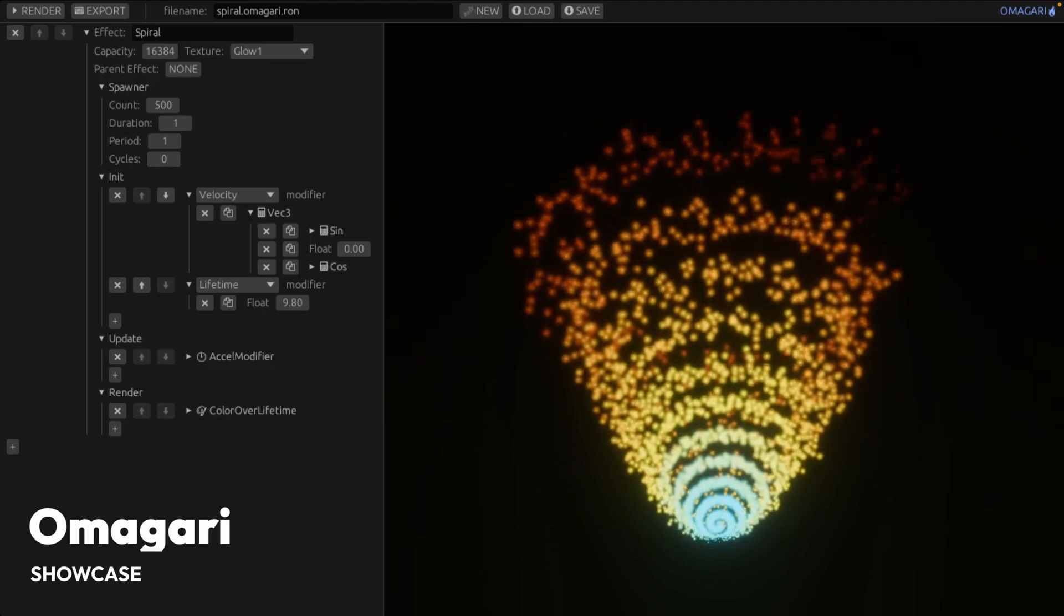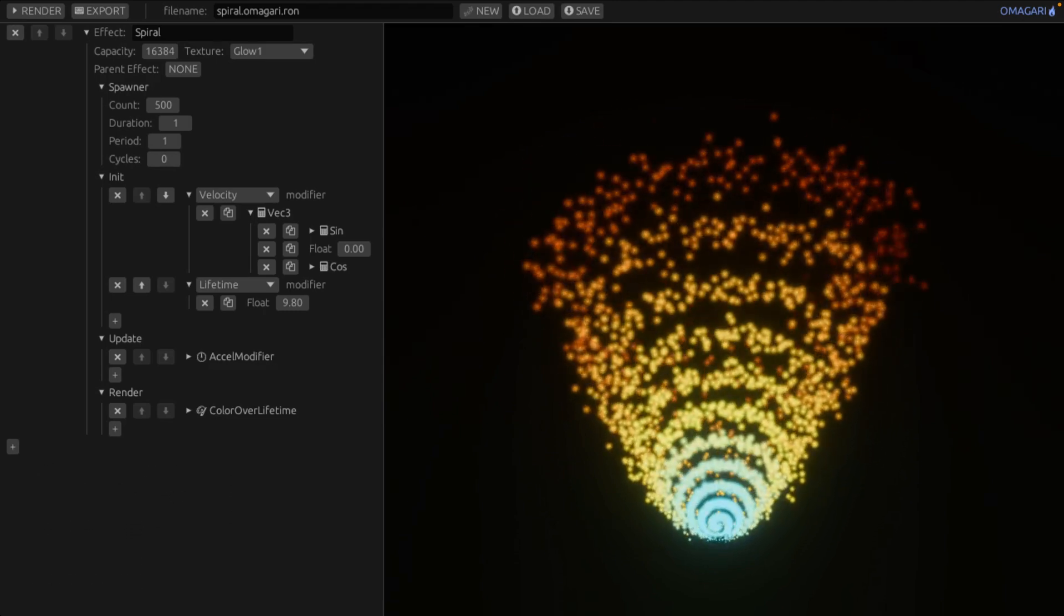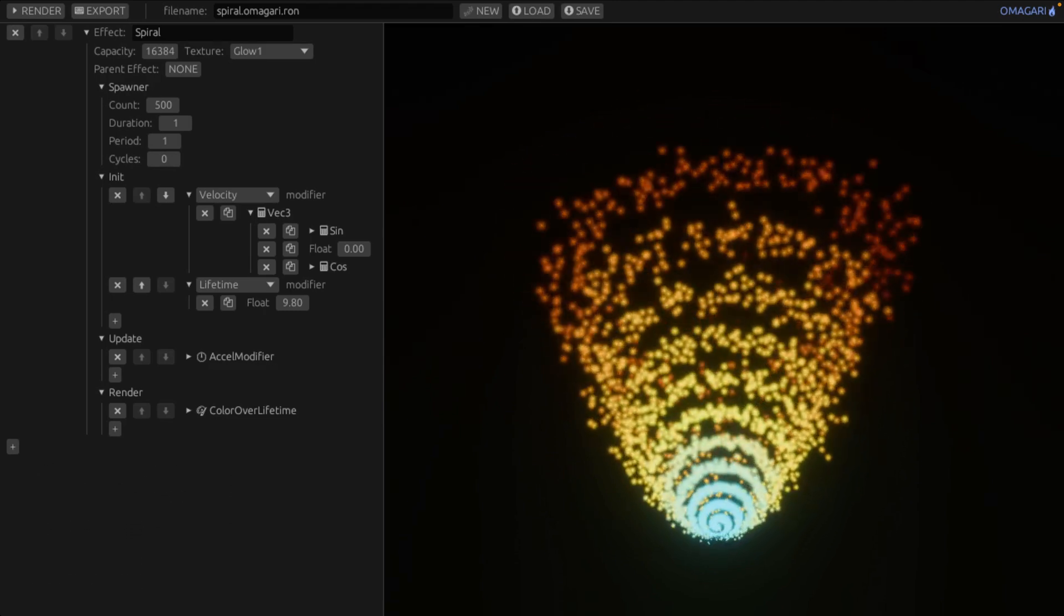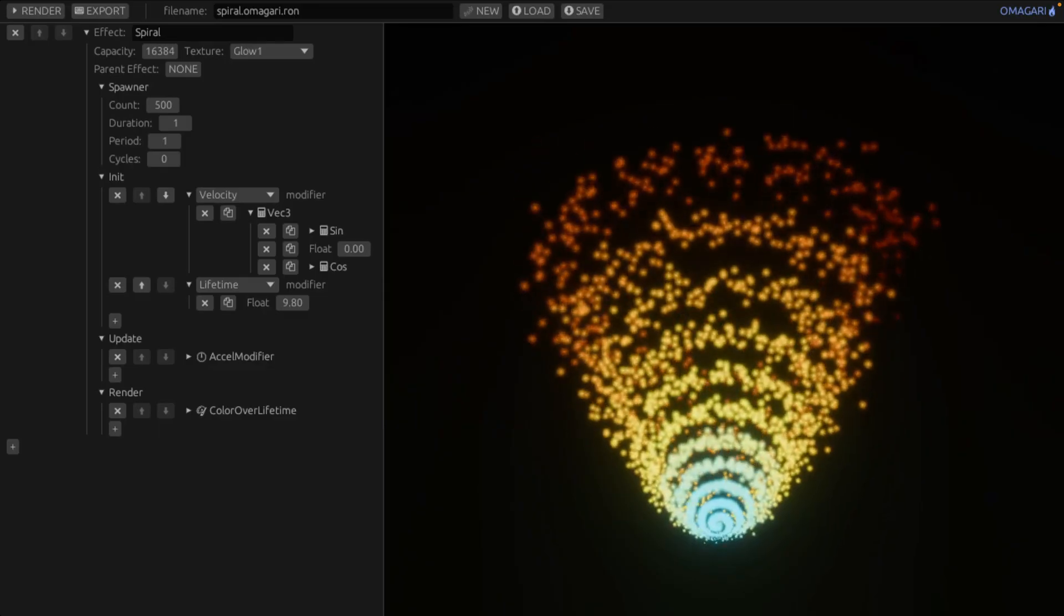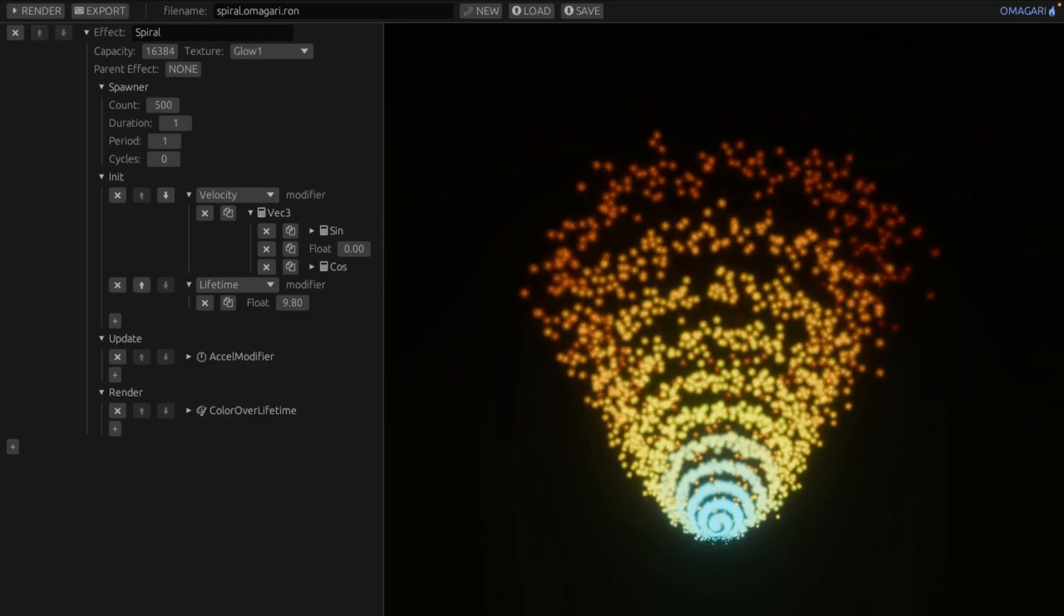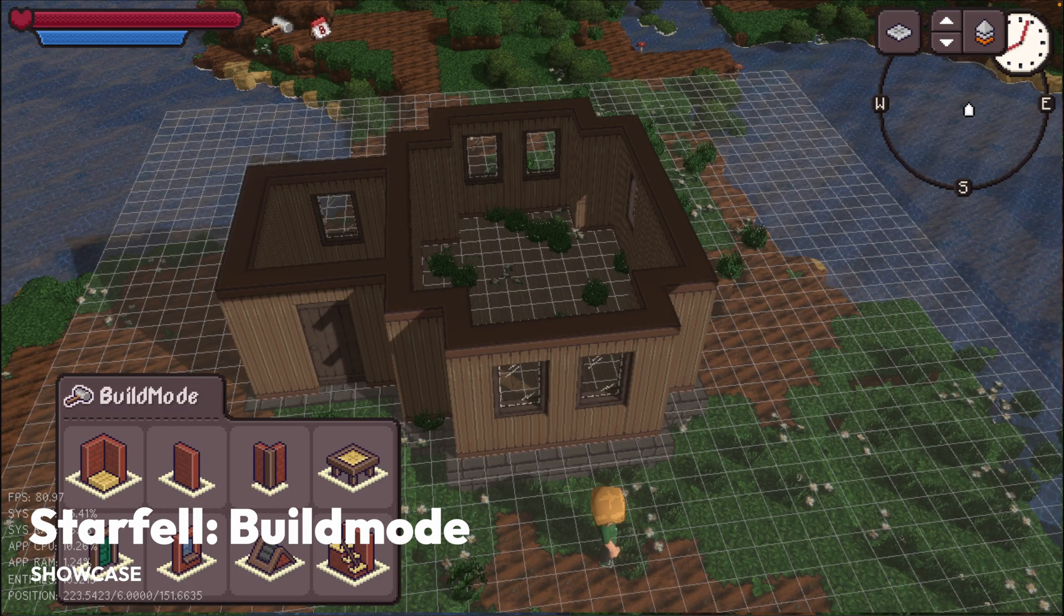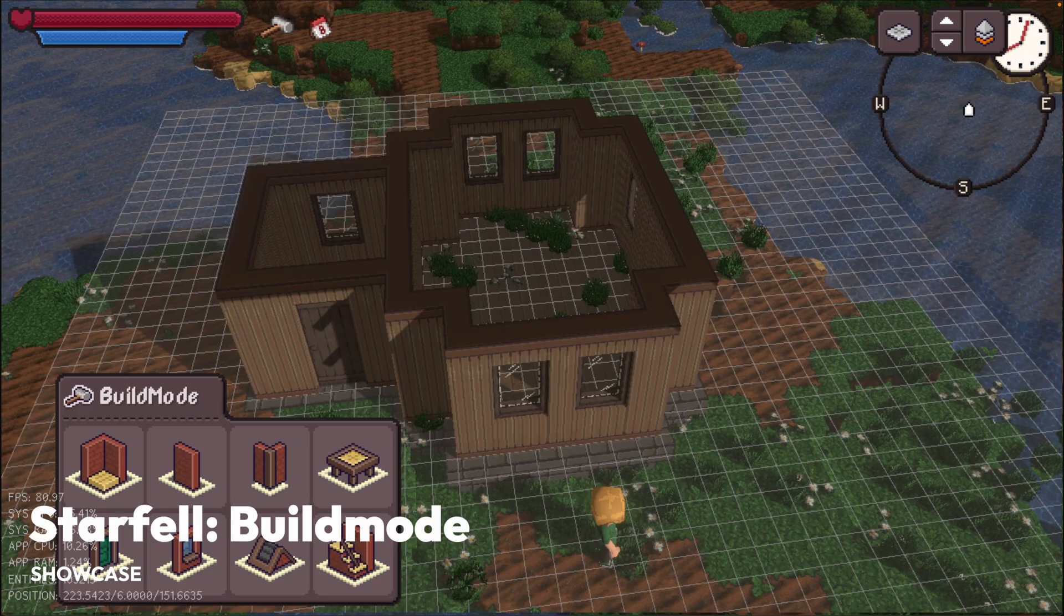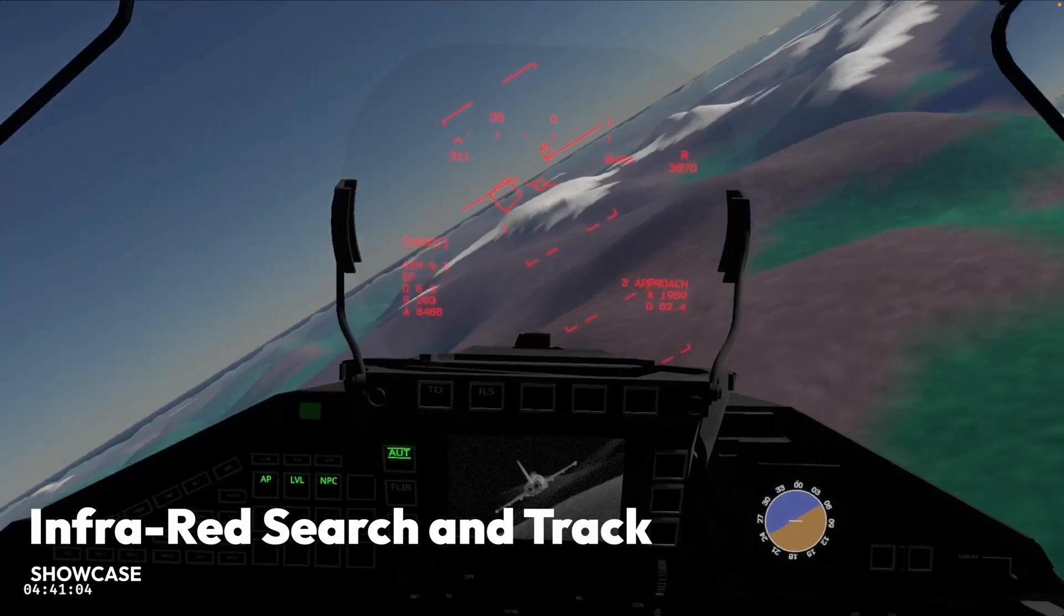And then we've got an interesting one in Omegari. Omegari is a Bevihanabi 3D particle editor. It was built for Hexroll 3 and open-sourced upon request. And Starfell is a cute little game. This is build mode in Starfell, a game where you get to build your own community on a tiny planet.